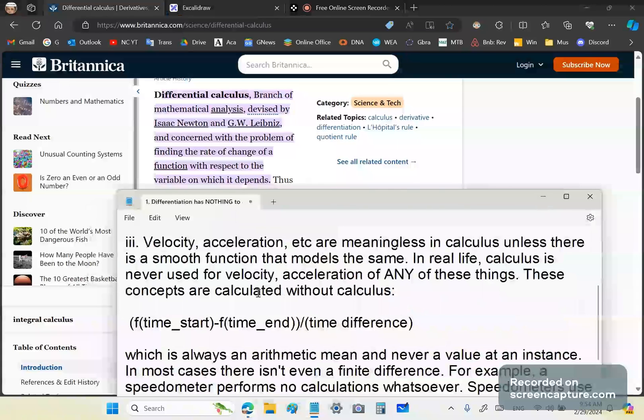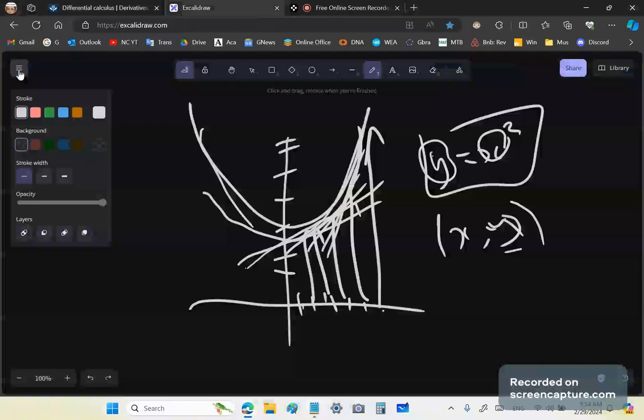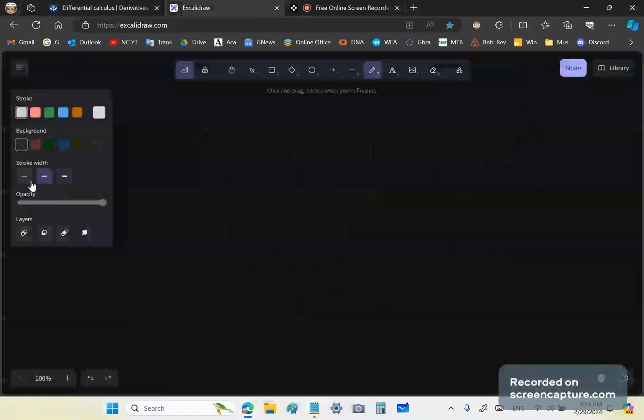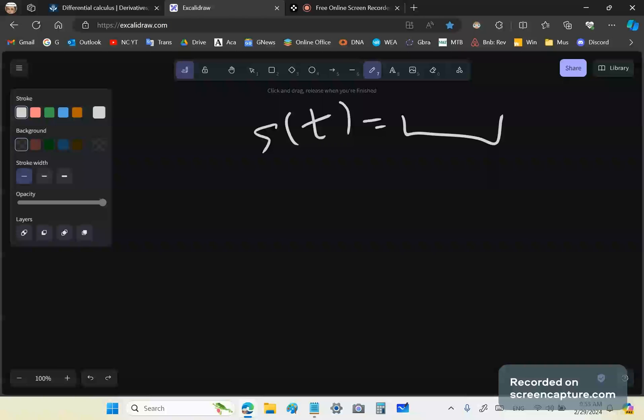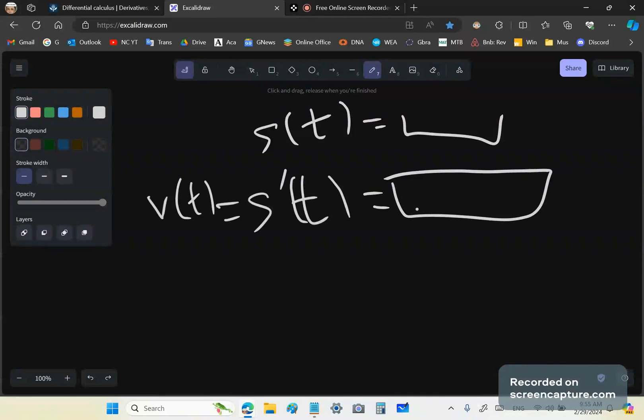Then next, velocity, acceleration, et cetera, are meaningless in calculus. They're meaningless. Why do I say that? Listen carefully, you mainstream idiots, because you suffer from Dunning-Kruger. The very effect that you created to criticize others, you suffer from it unless there is a smooth function that models the same. So in other words, it doesn't matter what you talk about. When you say something like this, let me just make you understand this. Most real life situations do not conform to a smooth function.